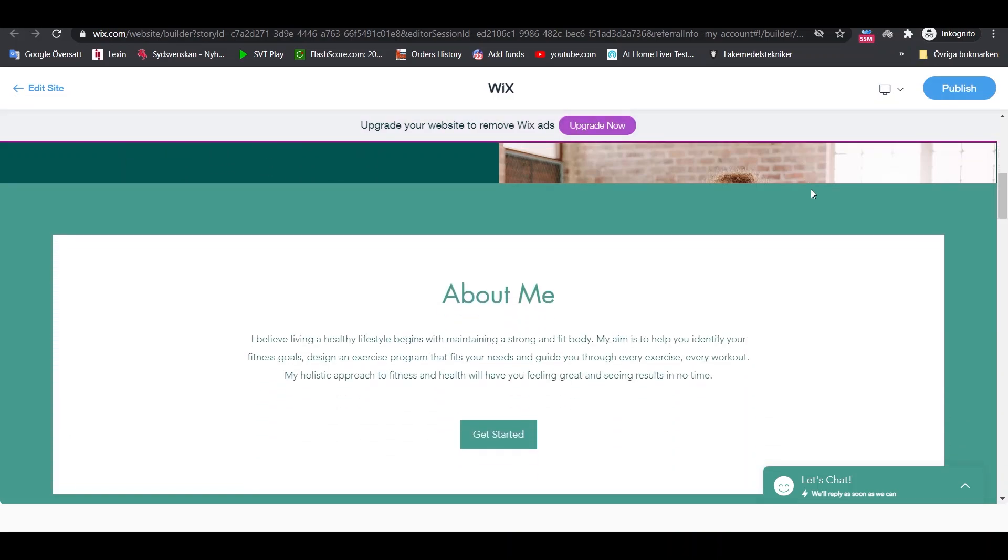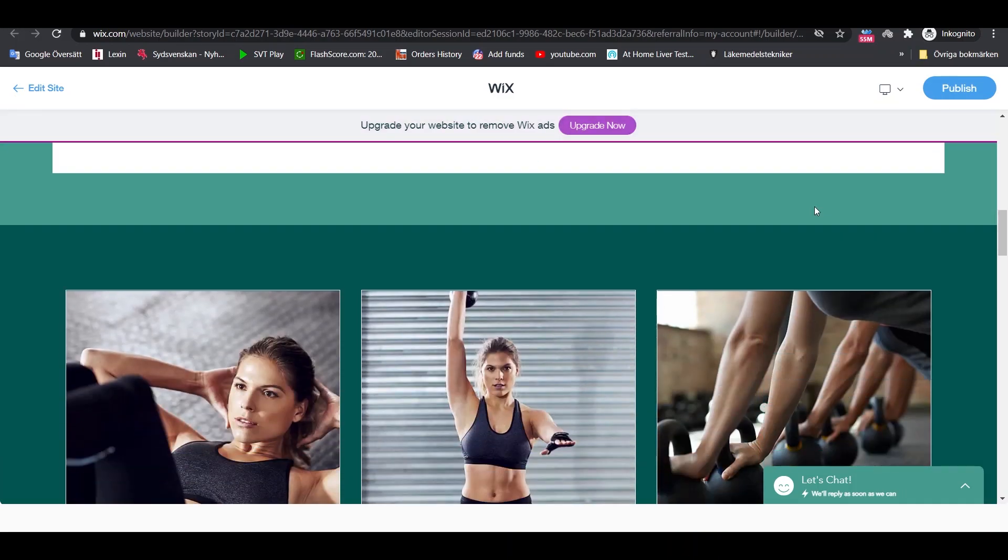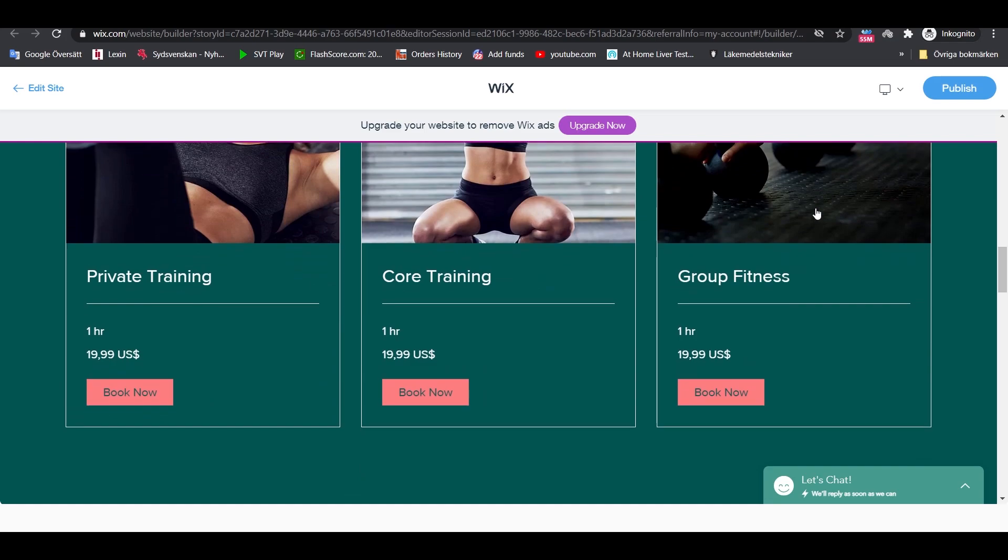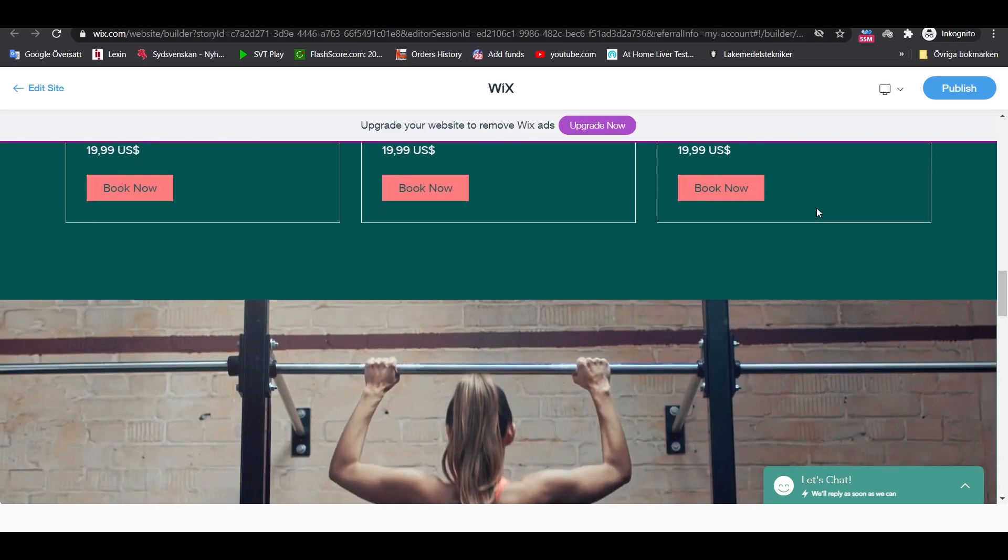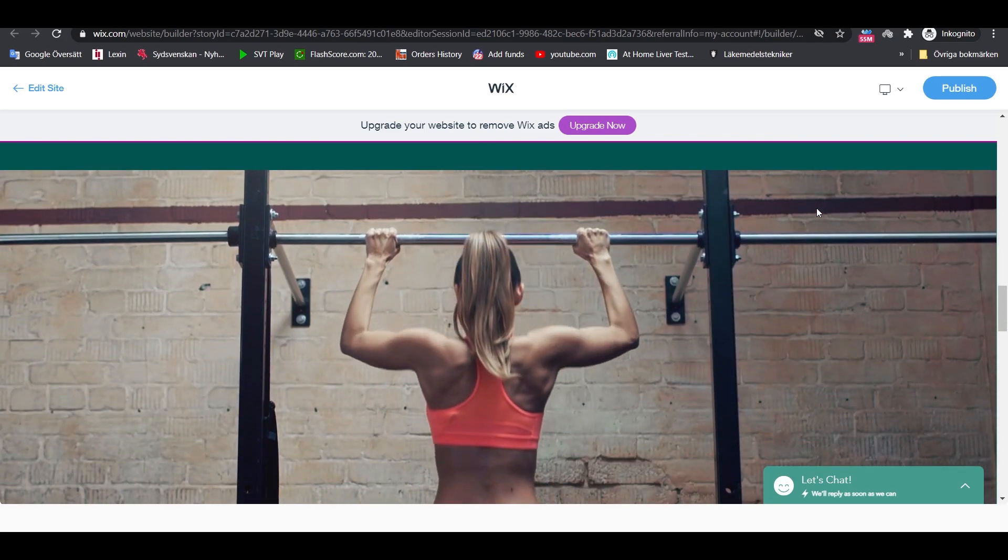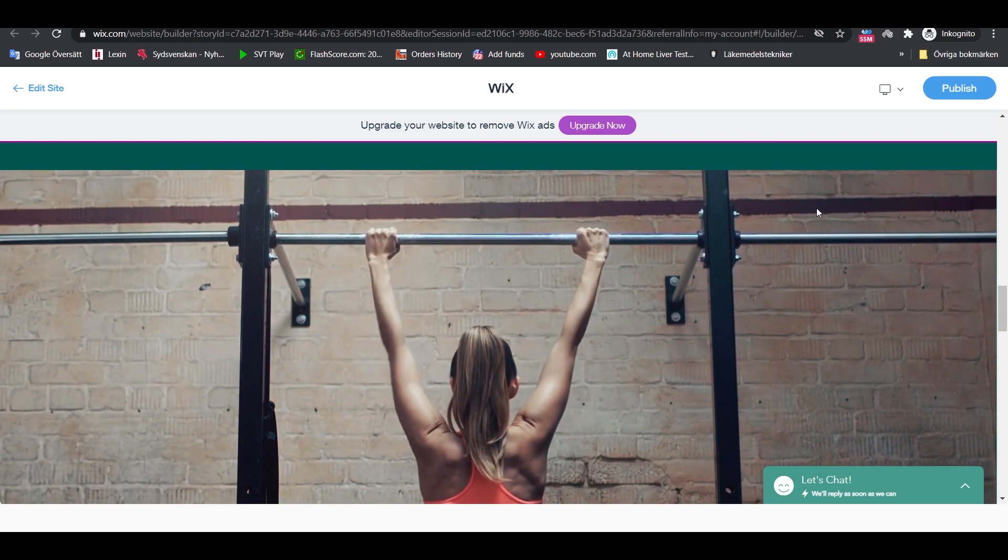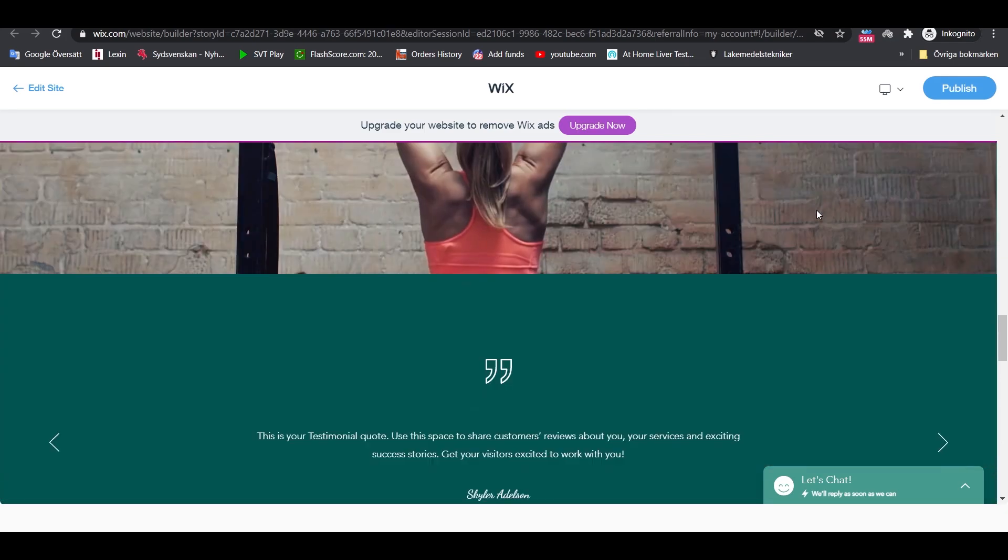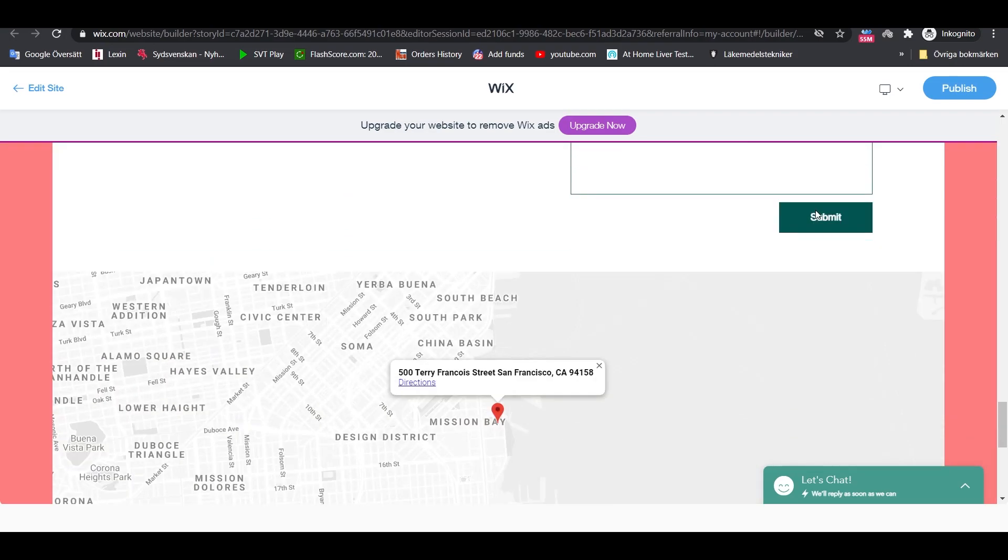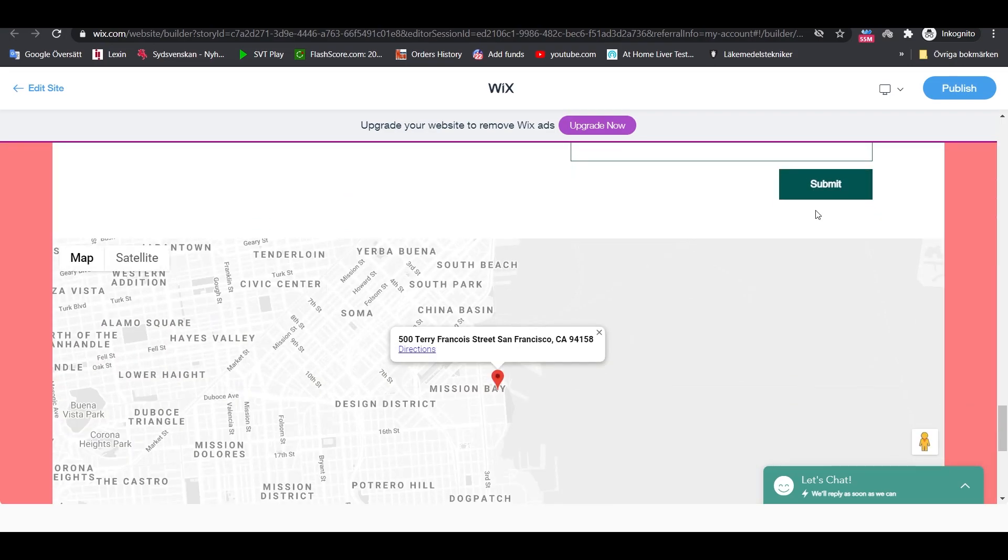Hey and welcome to this tutorial on how to create a website without any prior skills in web design or coding. This easy step-by-step tutorial will help you learn the basics of the Wix website builder.